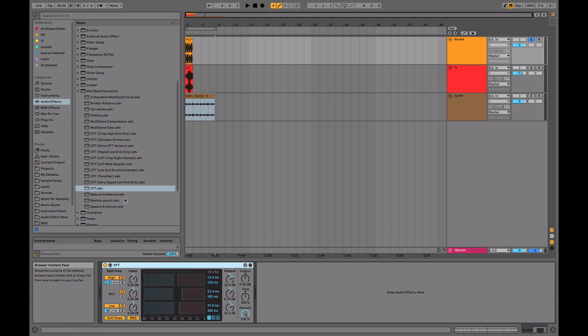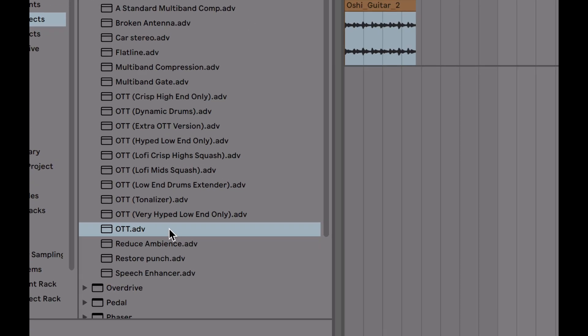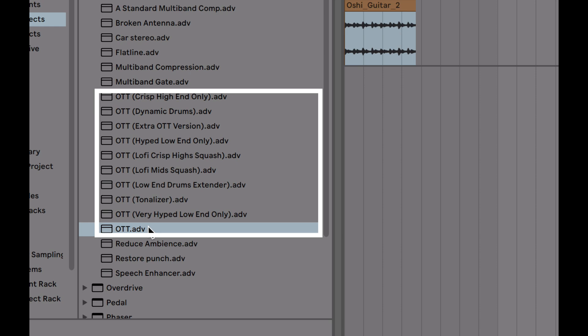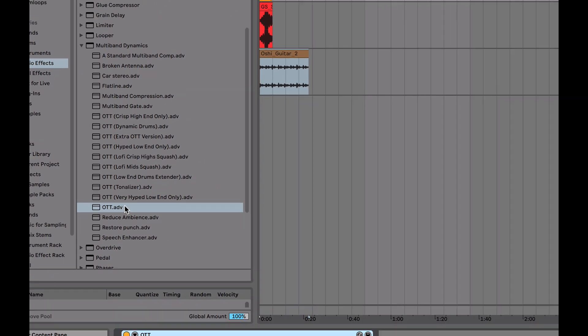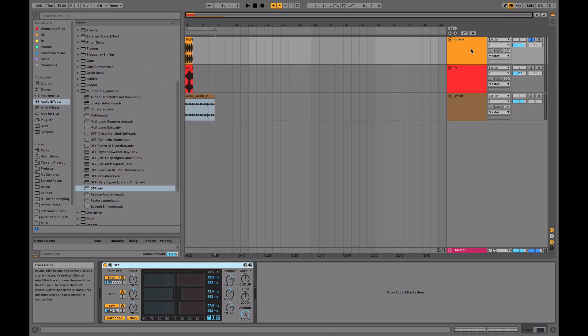By the way, if you're interested, I have made a pack of variations of the OTT preset in Ableton. You can click on the link in the description below if you want that now. I'll explain what it is later, but let's jump into this tutorial and unpack OTT a little bit.